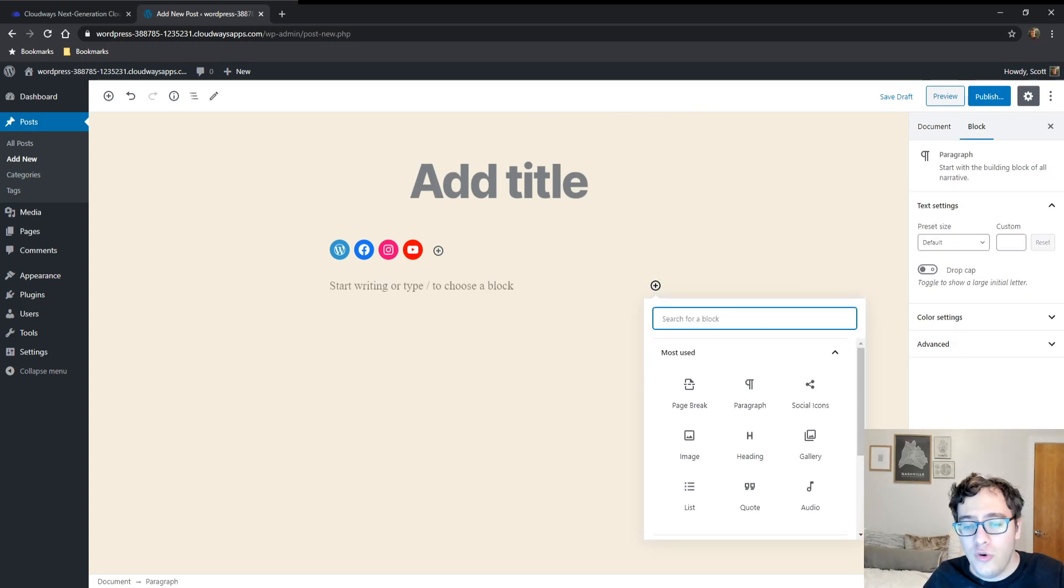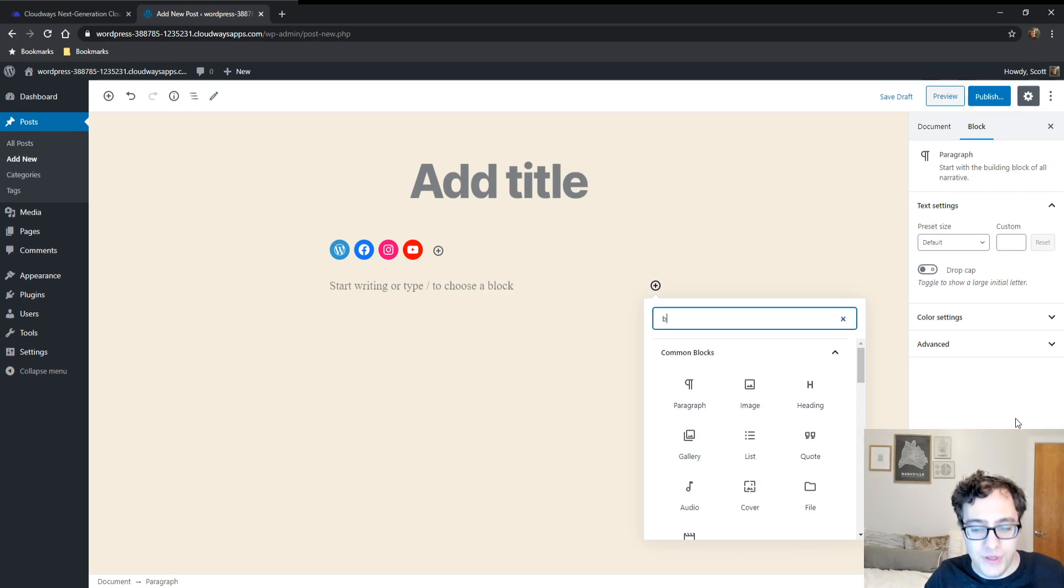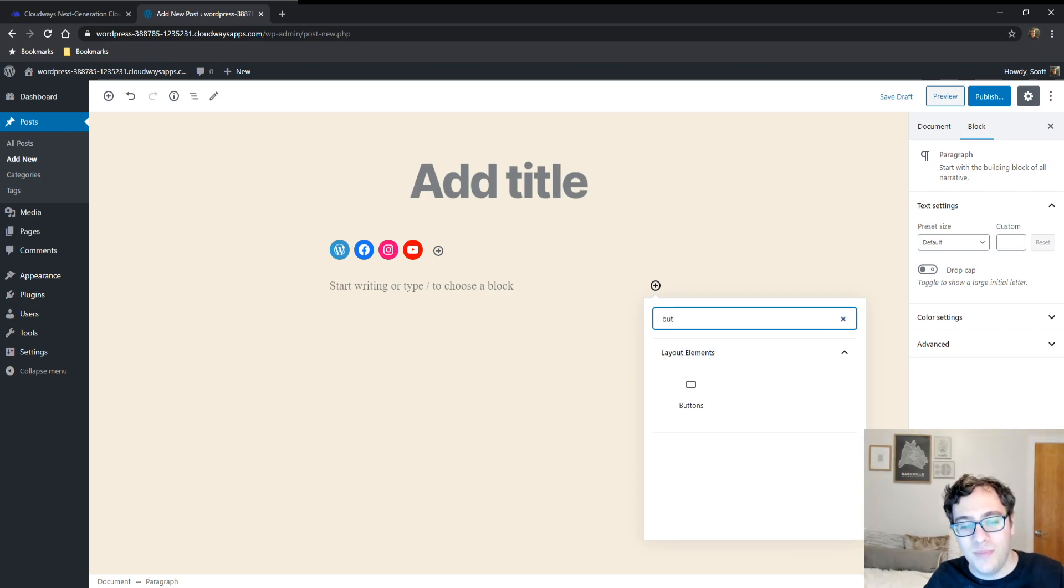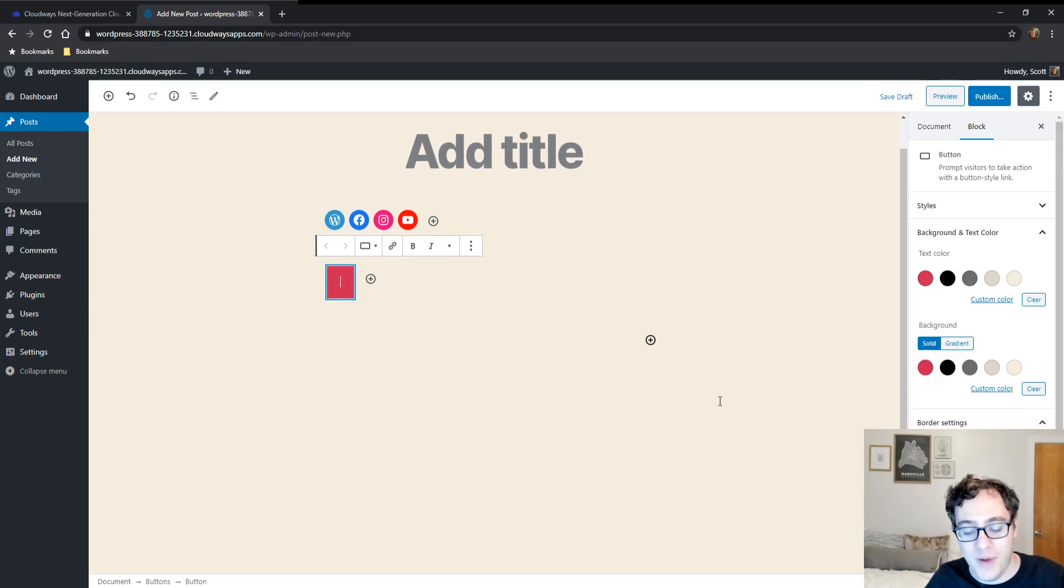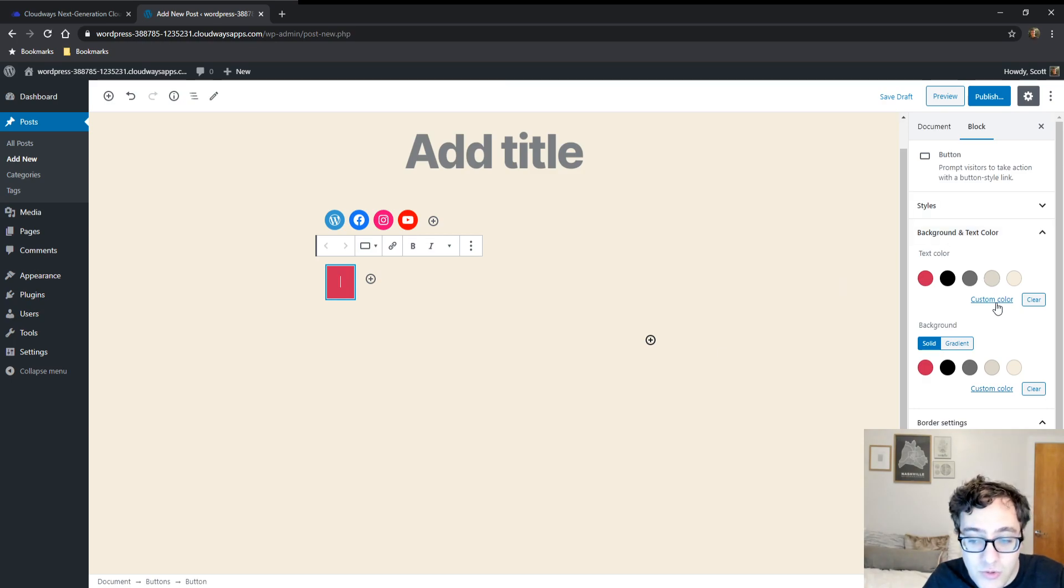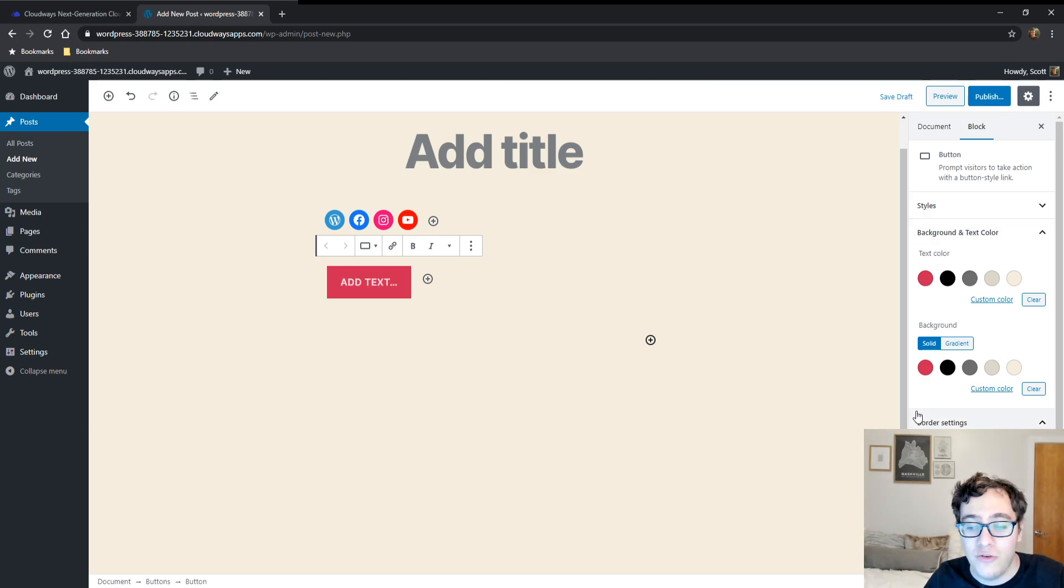The other new block that we got was called the buttons block. The buttons block is just like the button block that previously existed but it allows for multiple buttons. You get basically the same sort of functionality except instead of choosing square or round now you can put a border radius.